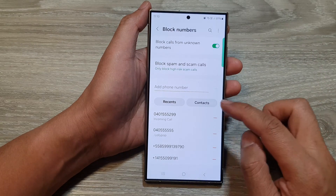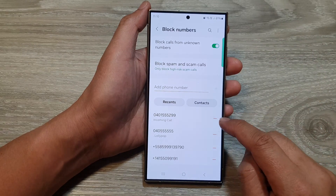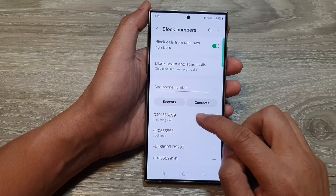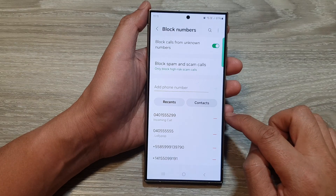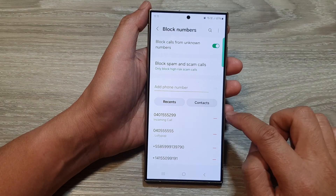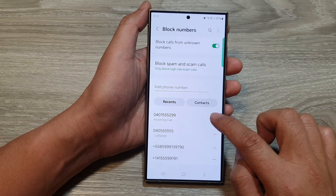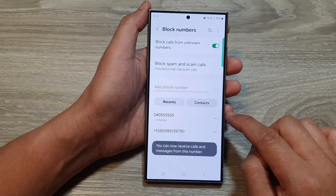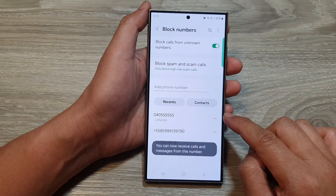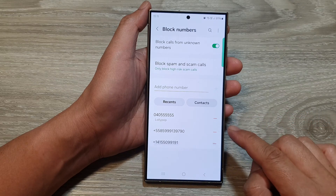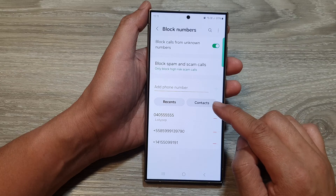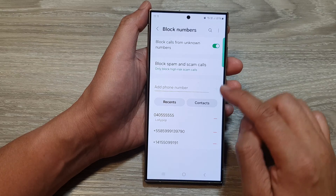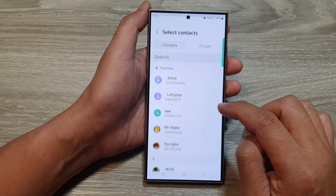In here, tap on the remove button right next to the phone number that you want to unblock. So for example, this one right here — I can tap on the remove button. As soon as you tap on the remove button, that number will immediately get unblocked.